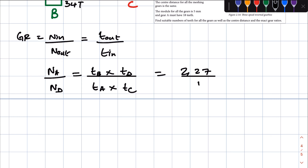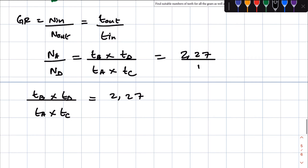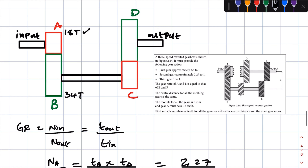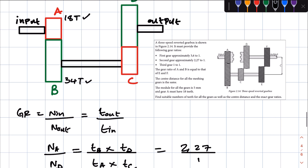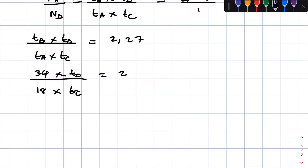We've already calculated the number of teeth of A and B. Representing the gear ratio in terms of number of teeth, we have T_B times T_D over T_A times T_C is equal to 2.27. We have the values of T_B and T_A — T_A was given as 18 teeth, and T_B we calculated and got 34 teeth. So, T_B has 34 teeth over T_A which has 18 teeth, which is equal to 2.27. Now, we're trying to solve for T_D and T_C.